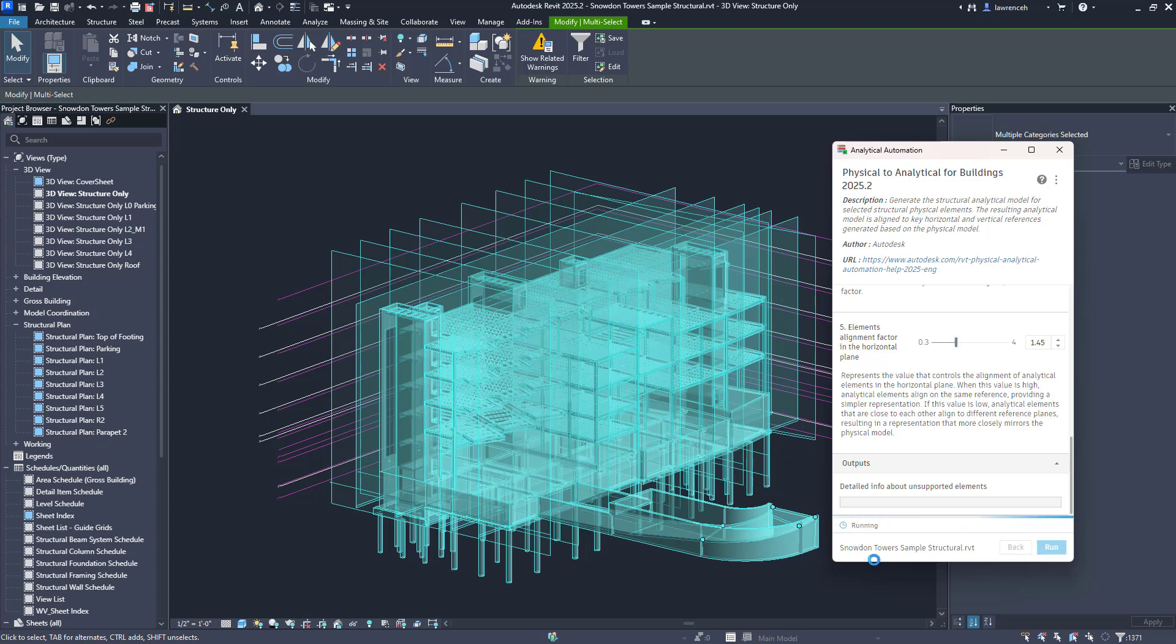This will just take a few seconds to run. We can now see that the run has been completed. Let's now inspect what we've actually been given here.